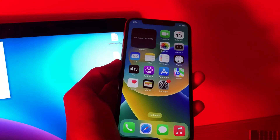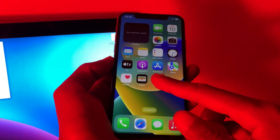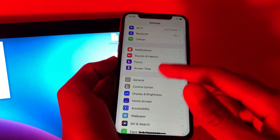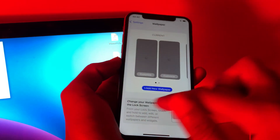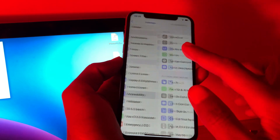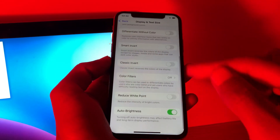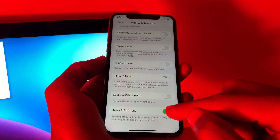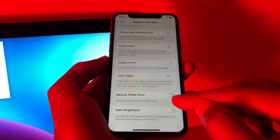The next step is to turn on auto brightness for your iPhone. Go to Settings, click on Accessibility, then click on Display and Text Size, scroll down and you will see Auto Brightness. If it's turned off, make sure that you turn it on.